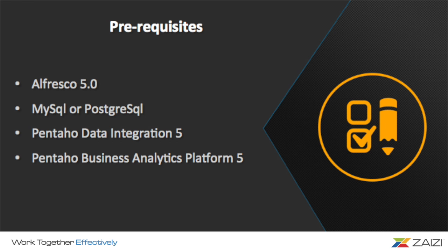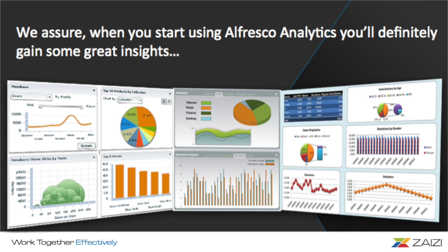Let me tell you what you need to have in order to have this awesome solution. You should have Alfresco 5, the latest version, MySQL, and the Pentaho environment. Be sure when you start using Alfresco Analytics, you will definitely gain some insight which will help your business process. Thank you.